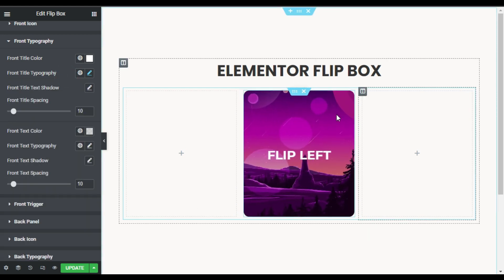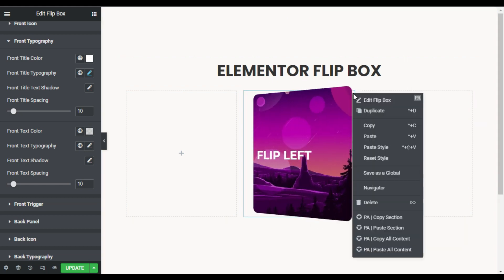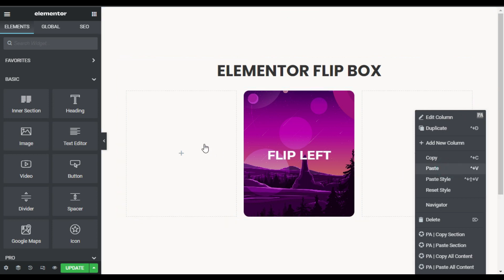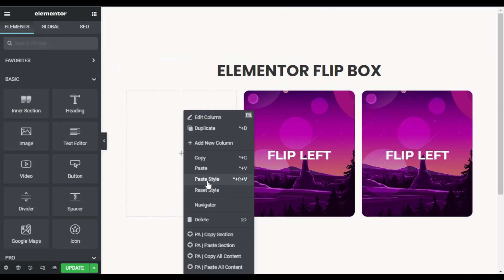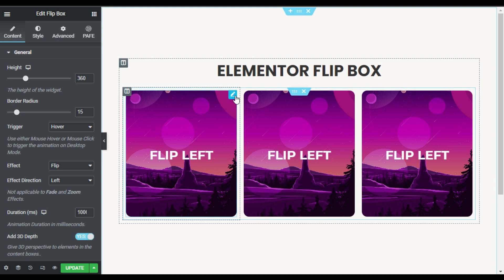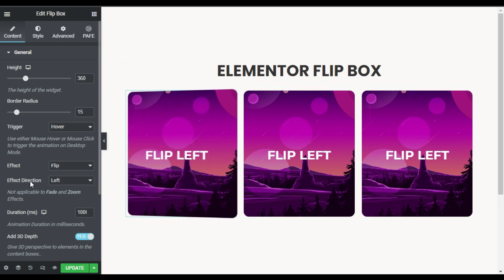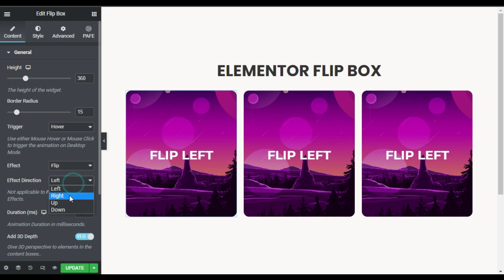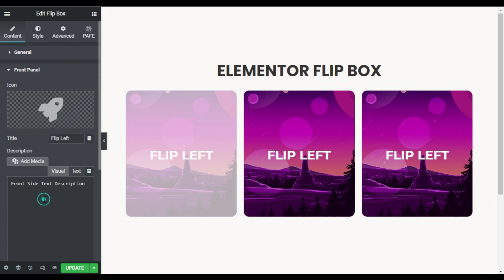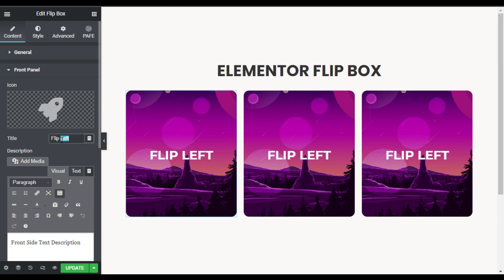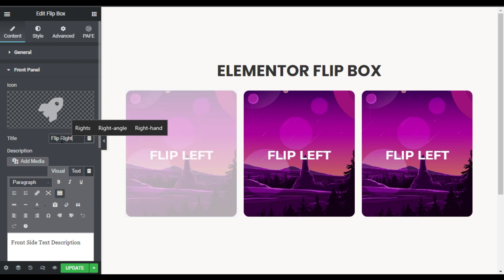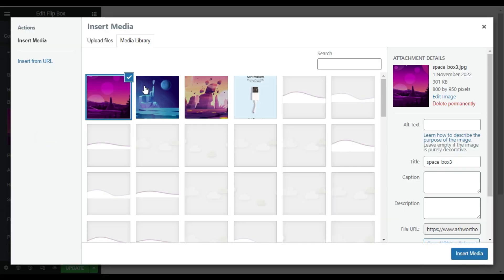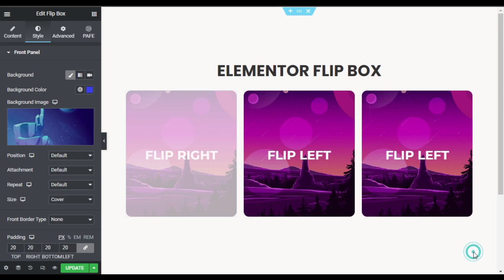Now I'll add the same flip boxes in the other two columns, so I'll copy this one and paste it into the remaining two columns. Now I'll change images and content. For the second flip box, I'll change its flip direction to Right and the title to 'Flip Right'. Then I'll go to Style and change the image — I'll select this image and click Insert Media.